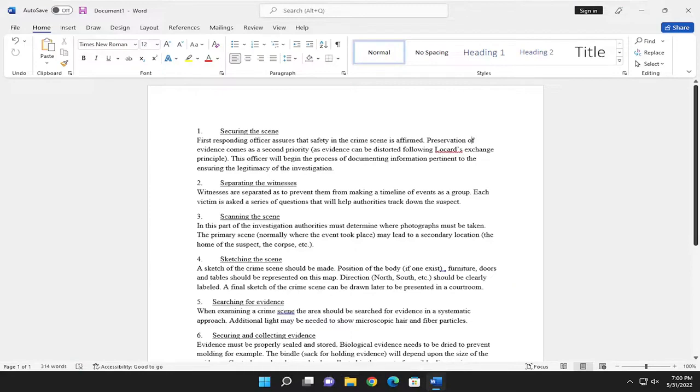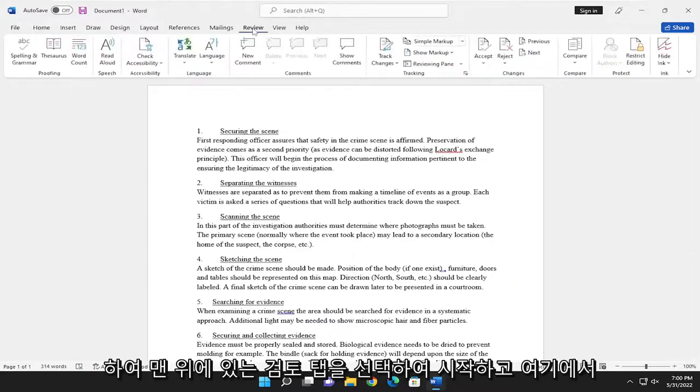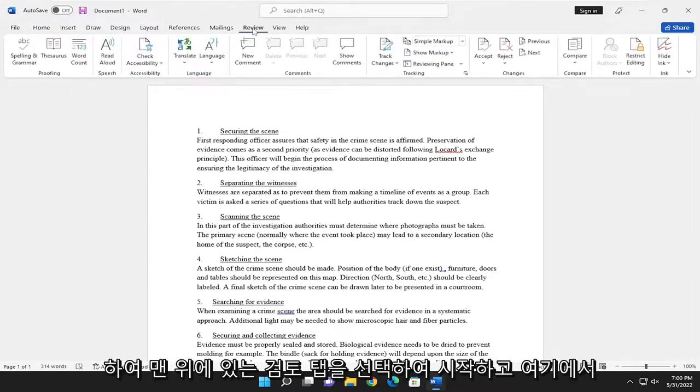let's go ahead and jump right into it. So you want to start off by selecting the Review tab up at the top.